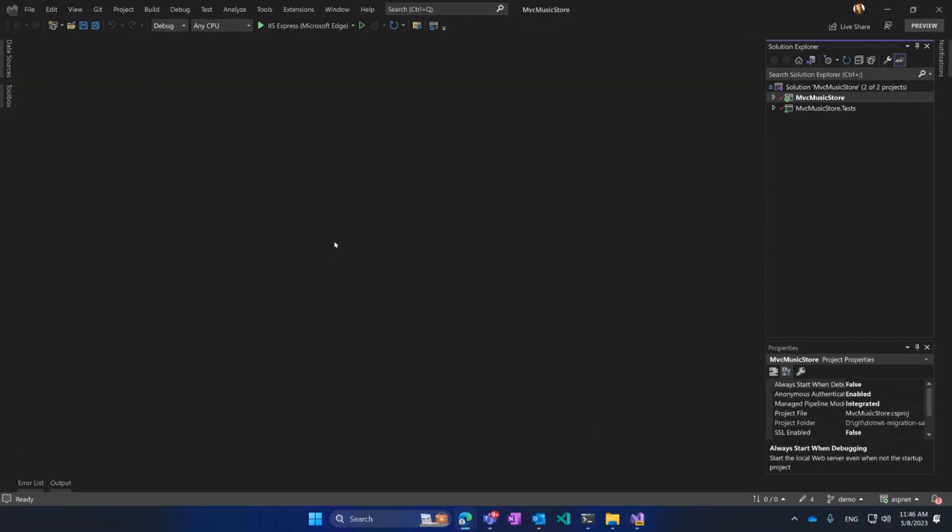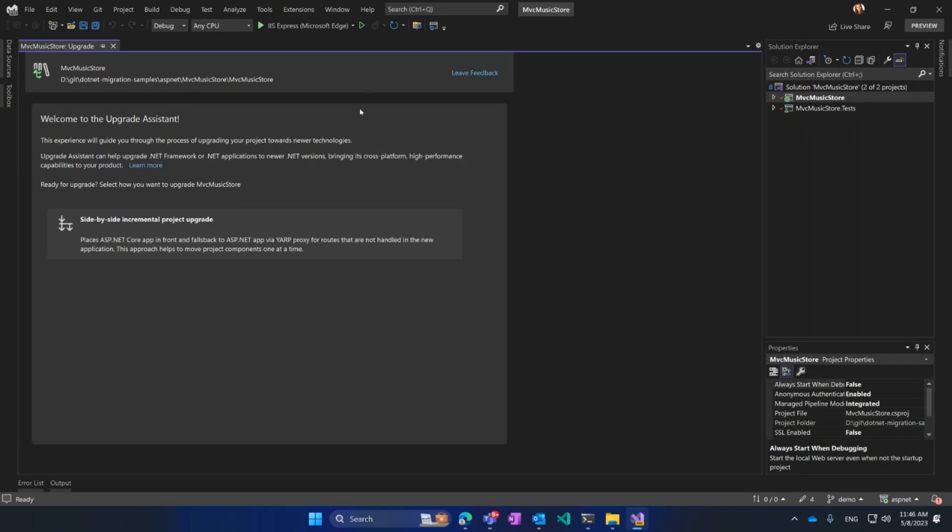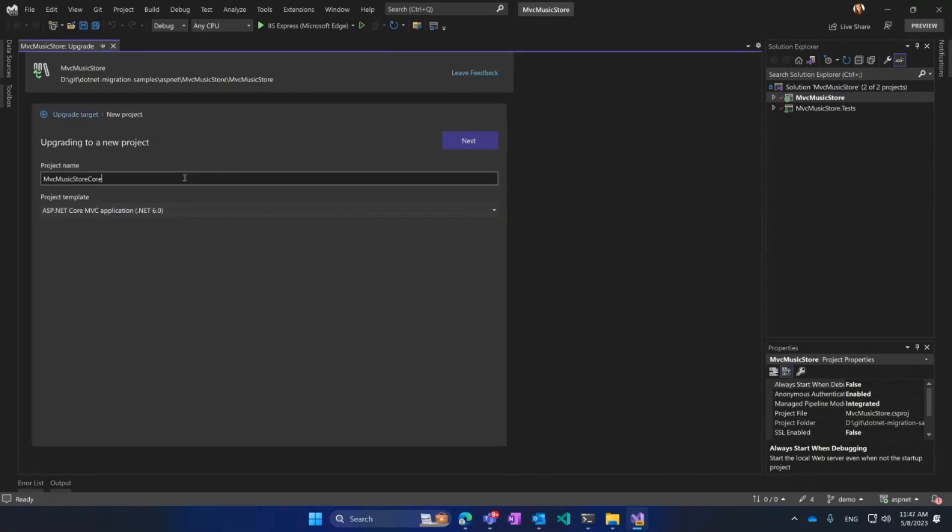Now, I'm going to show you how you can upgrade your ASP.NET application. Same way, I'm clicking Upgrade. Here, Upgrade Assistant suggests me only incremental option for my upgrades, and that is because that is the recommended way for web applications. I'm going to choose that, and I will choose New Project. I'll call it .NET 7.